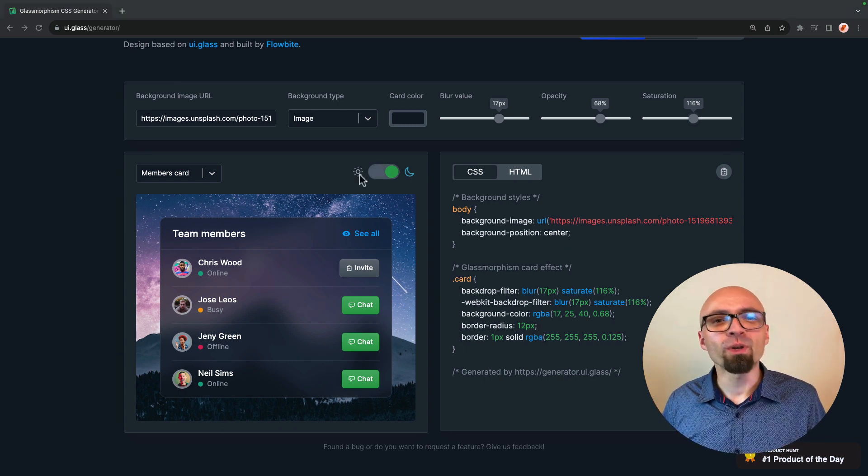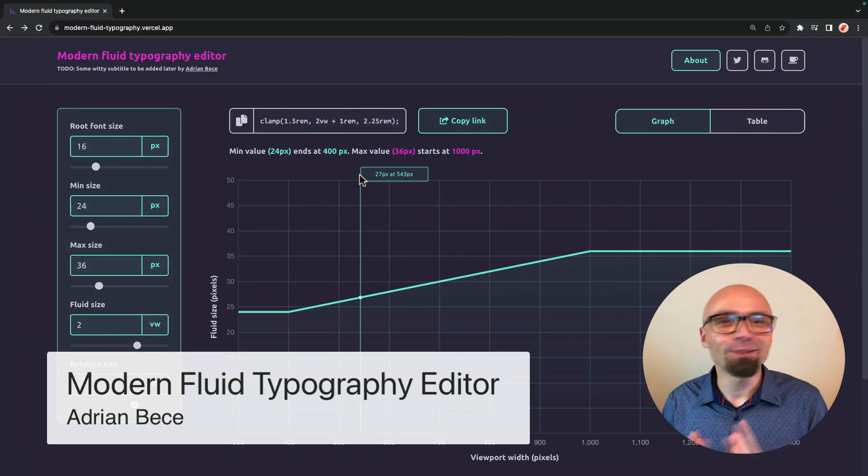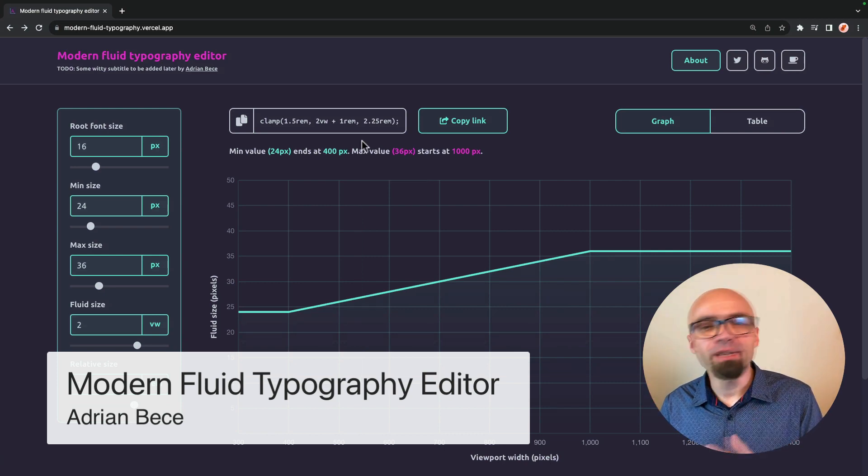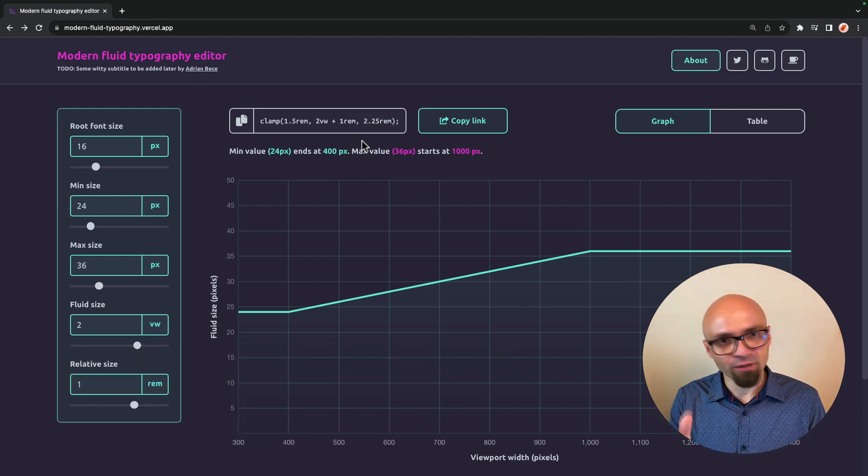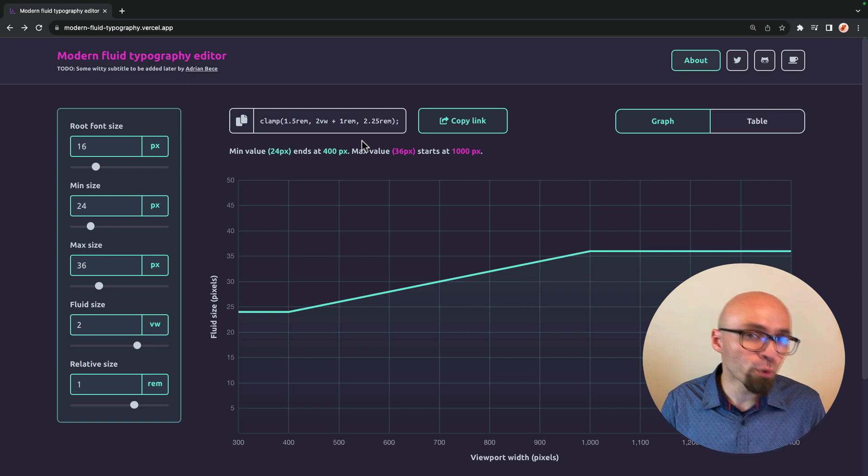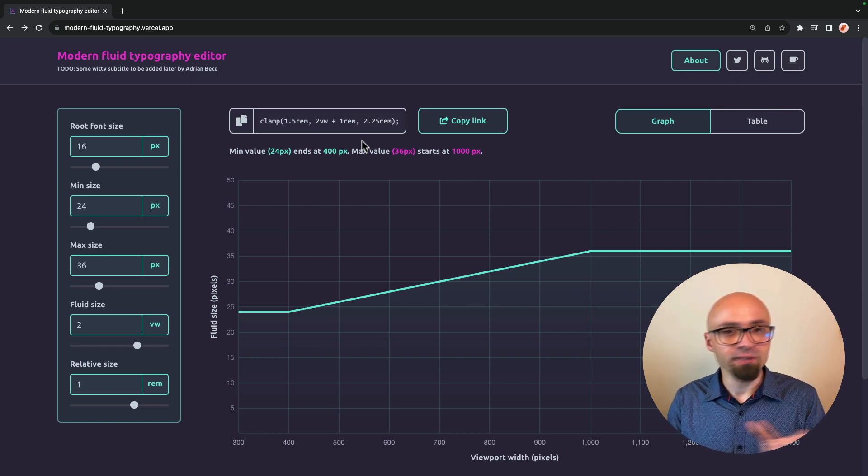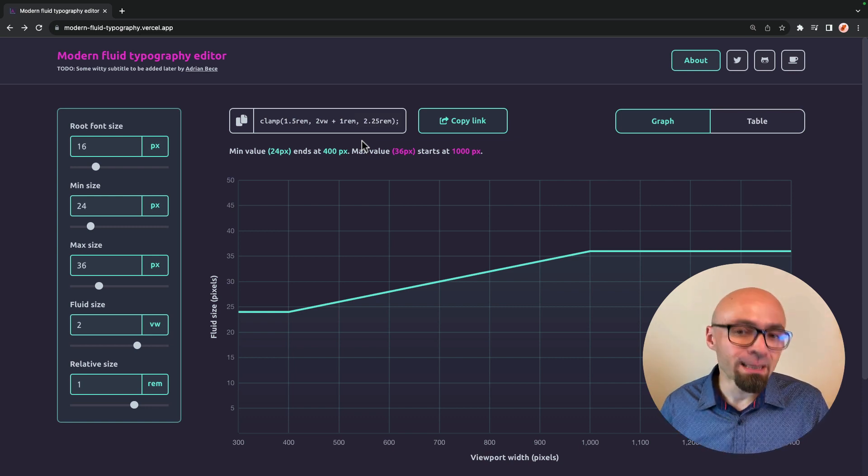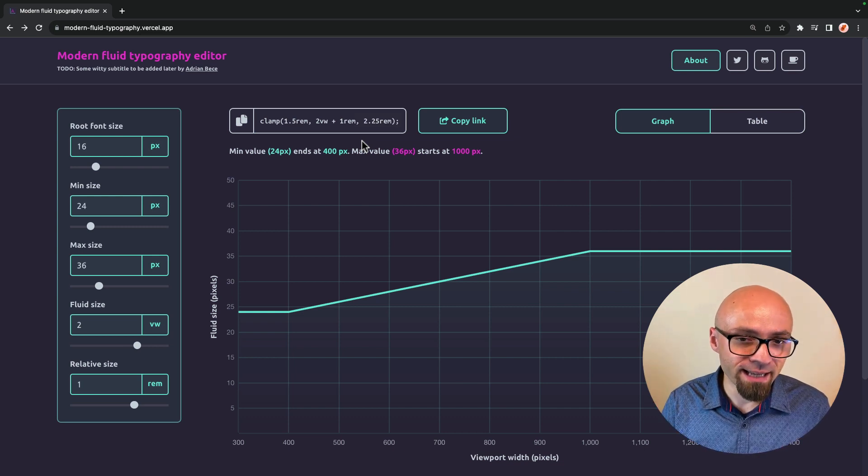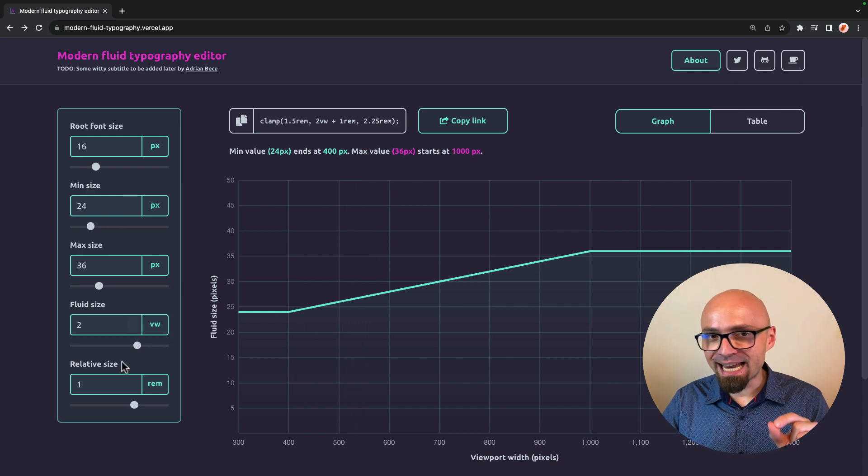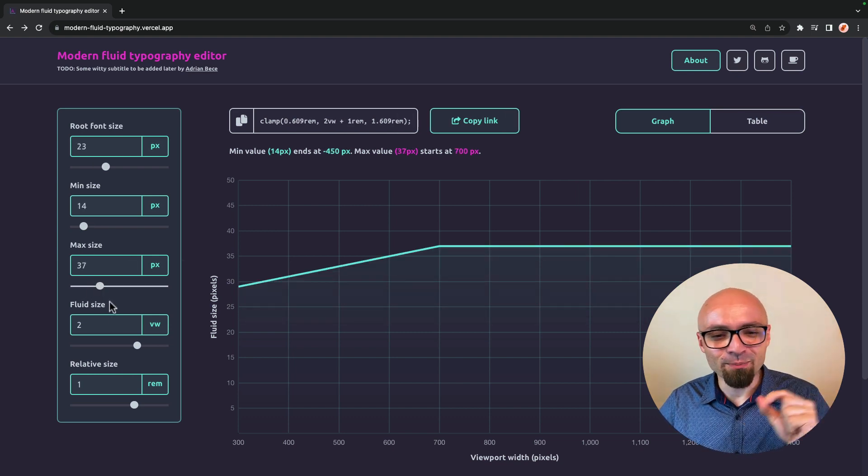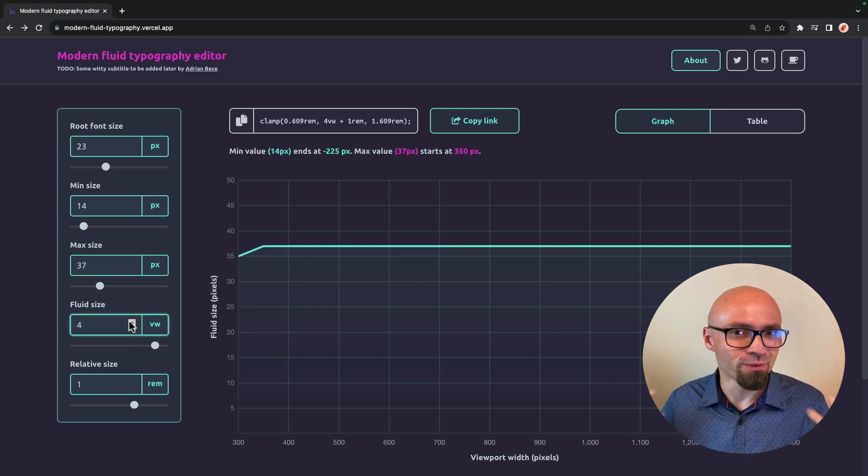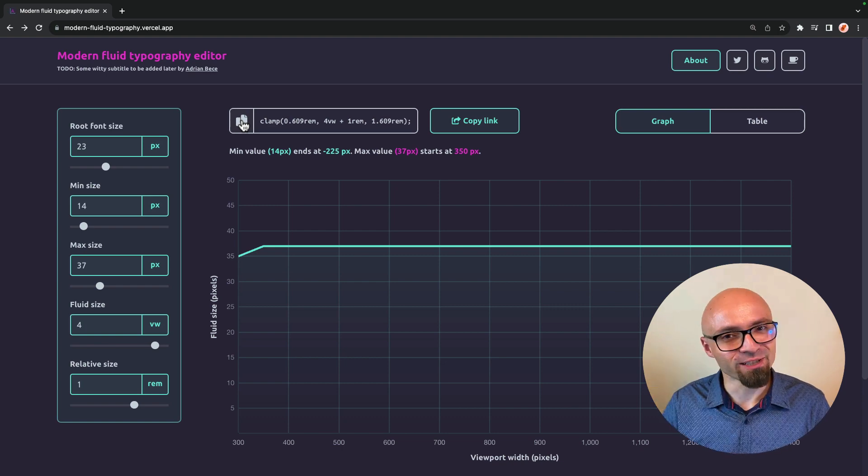Next up, we have Modern Fluid Typography Editor by Adrian Bece. This is a generator that will help you create modern typography. And fluid typography is an approach to specify typography dynamically, so you don't specify fixed font sizes for different breakpoints, but you specify font size based on the viewport units. And then based on the actual screen size from the user's browser, this will dynamically change. This is usually done with the clamp function, but there are some challenges with creating that. And that's exactly what this generator will help you do. You can specify exactly the values that you want for your fluid typography. You can play around with those values here from minimum size to maximum size to fluid size. And once you're happy with the results, you can just copy the code and use it directly in your projects for your font sizes.